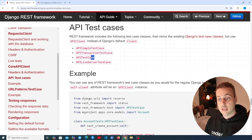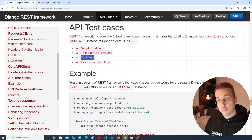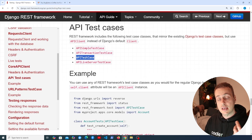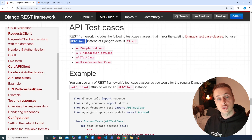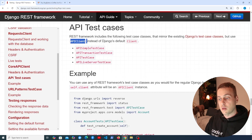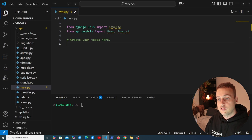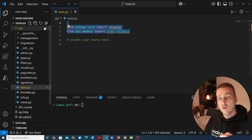If you're familiar with Django's test case class, the difference here is that Django REST Framework gives you the API test case, and self.client on that is going to refer to an API client object. Now let's get started with a practical example — I'm going to open up VS Code and I'm in the tests.py file with some imports already in place.